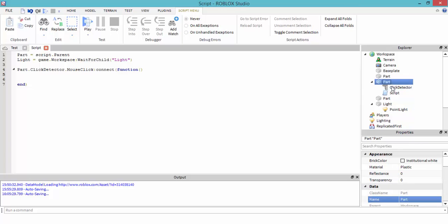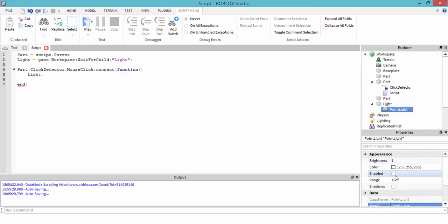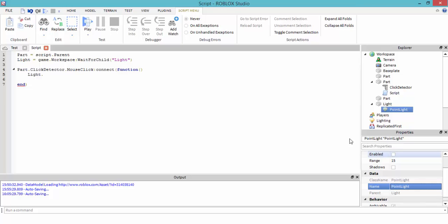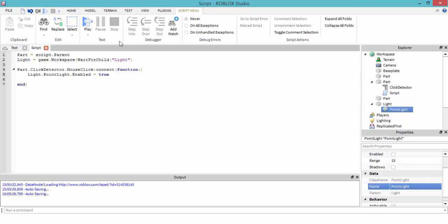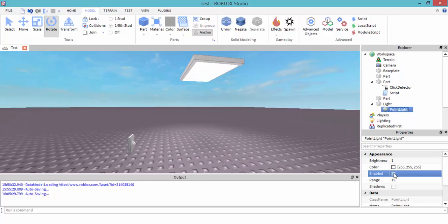Once we click this part, light dot point light — what we're trying to do is get the property of enabled and turn it to true. So: light.PointLight.Enabled equals true — make sure it's 'enabled'. This is a boolean value: true. The light is going to come on. That's what we're trying to do.